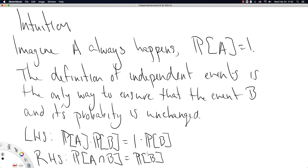It turns out this definition holds more generally — as long as the definition holds, the probability of A can be whatever it wants and the same formula will work out. Hopefully this gives you some idea of where the definition has come from.